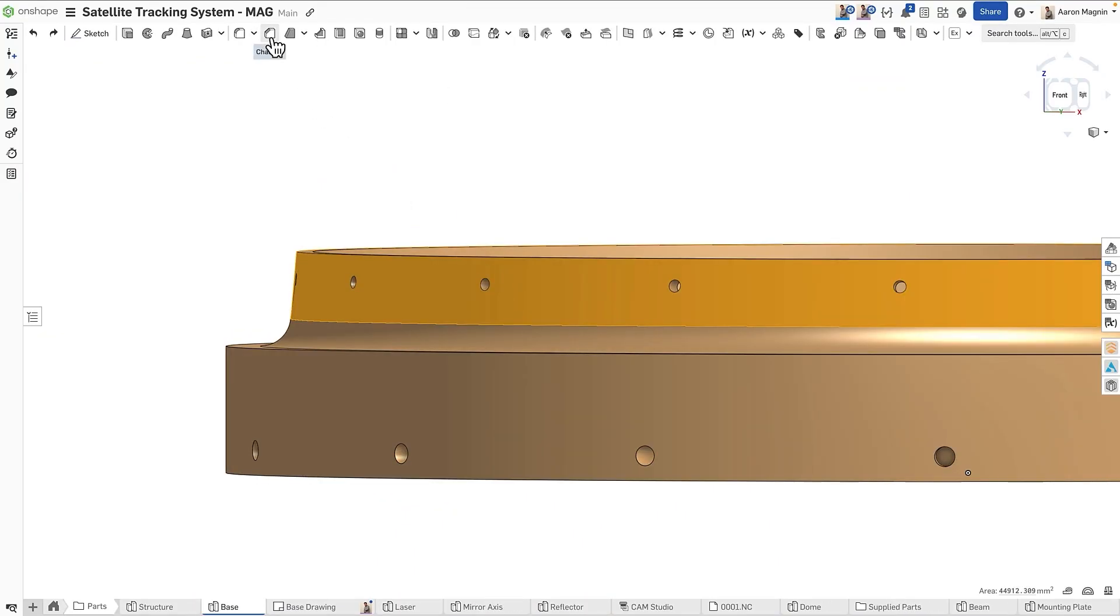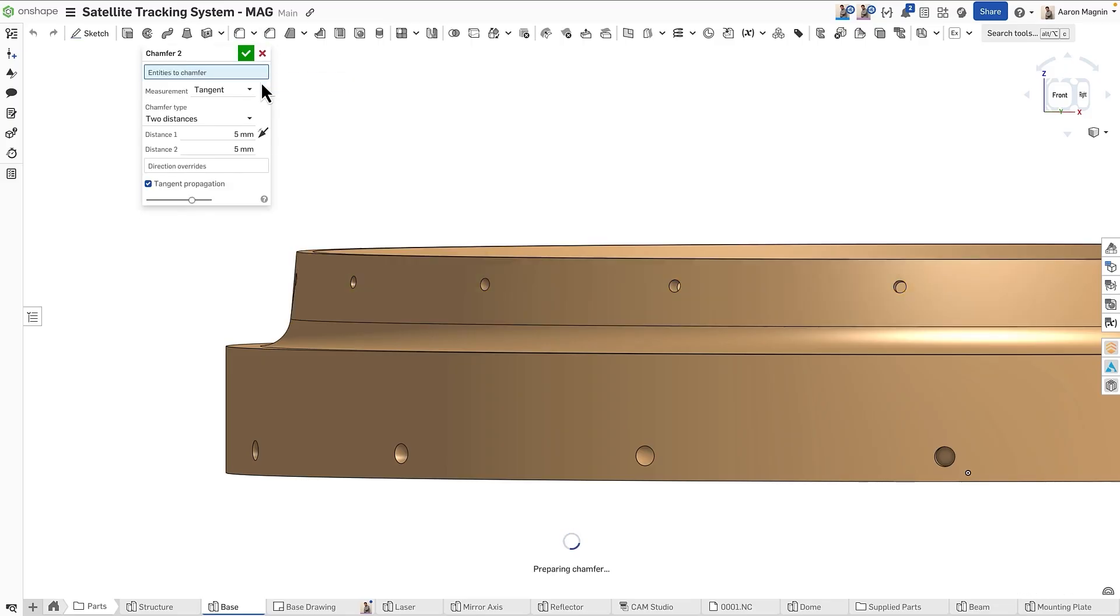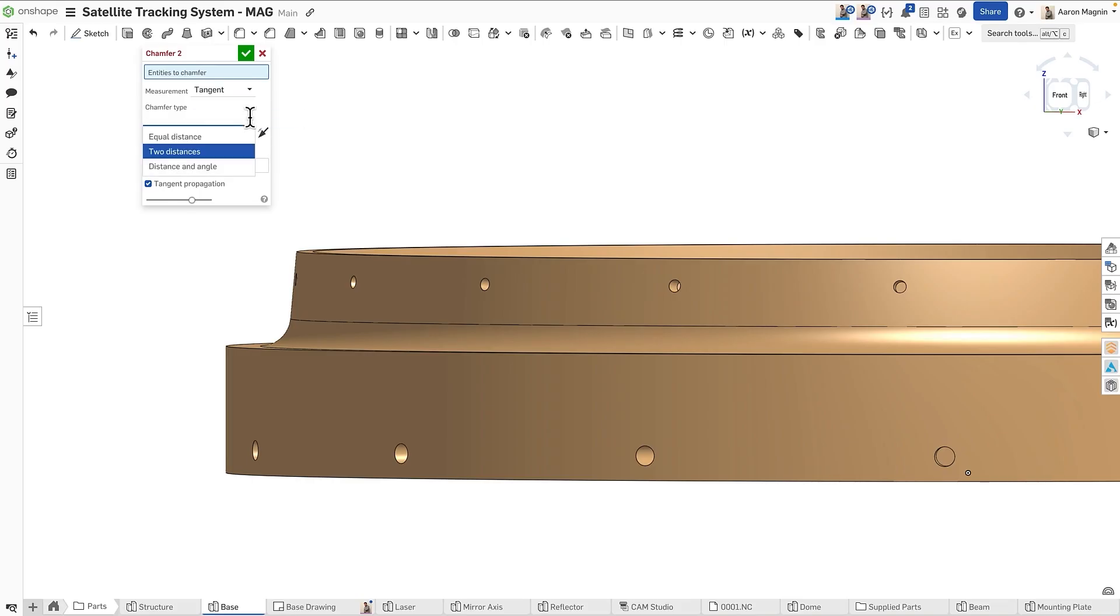To apply a chamfer, find the feature, select an edge or face, and then get into the specifics like defining the measurement type, more on that later, the chamfer type, and then the required details depending on your selection.